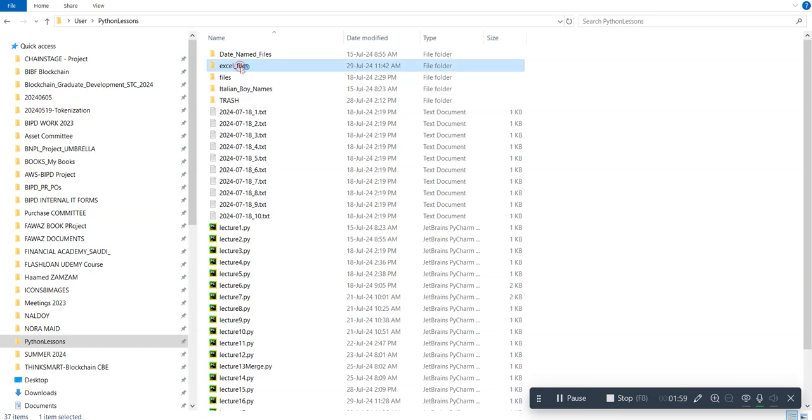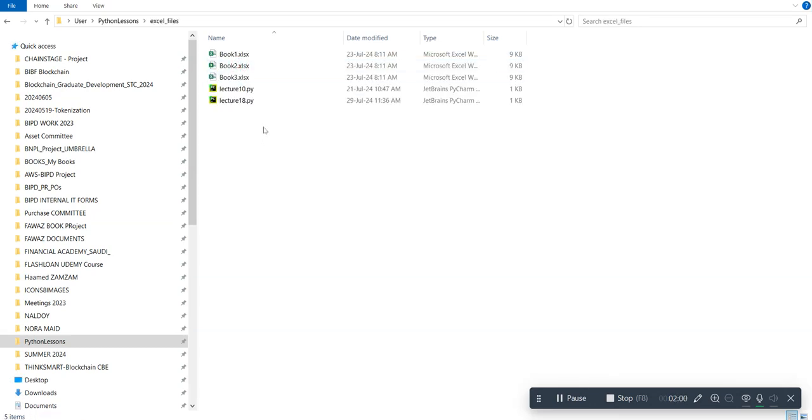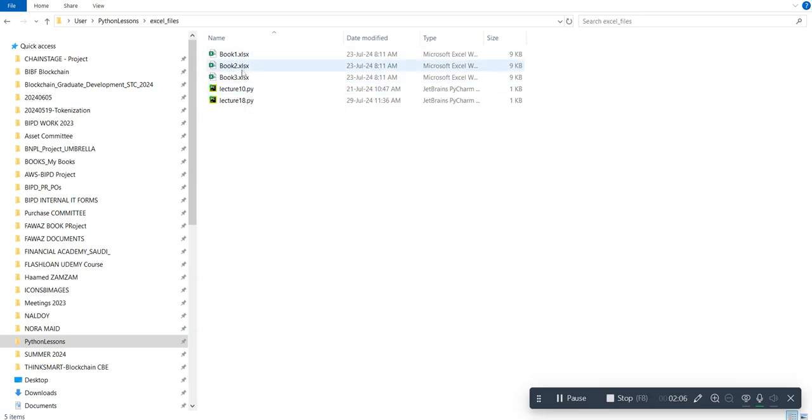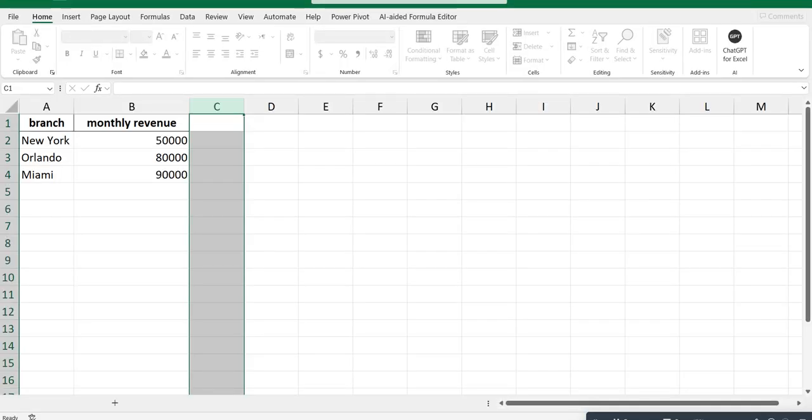Inside that folder I have three different Excel files: book one, book two, and book three. Each one of them has two columns inside those files, and we're going to see what those columns are.